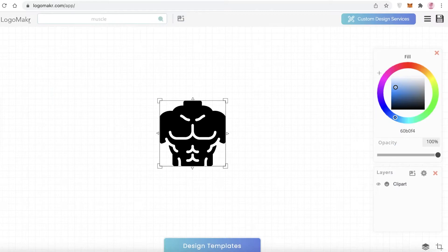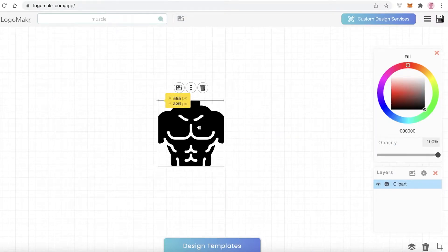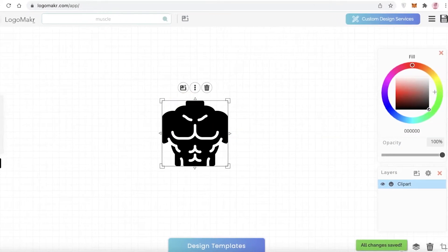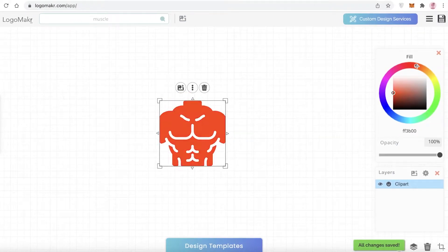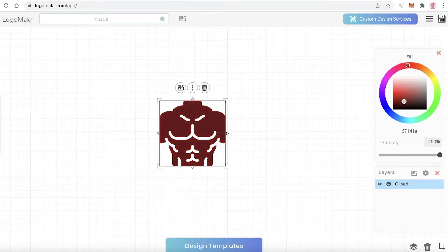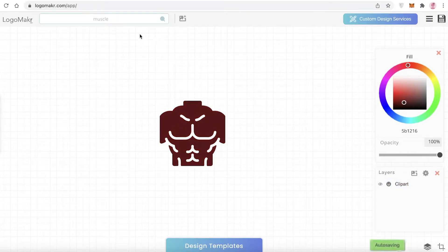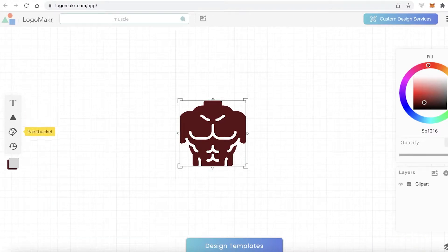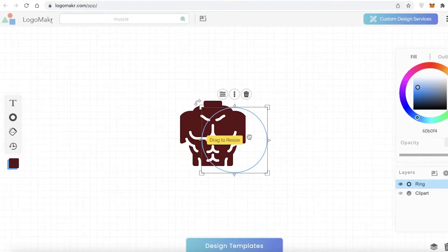I'll show you that later, but for now I'm taking this image and selecting the color. This is the color wheel — you can drag to any color you want. I'm going to make it a dark maroon color.